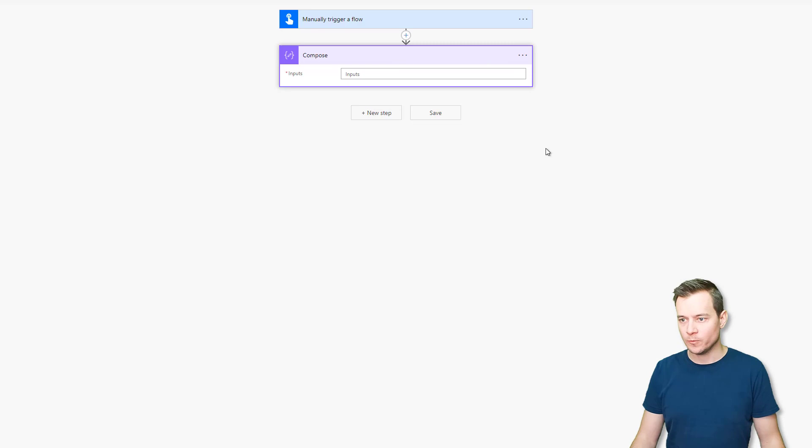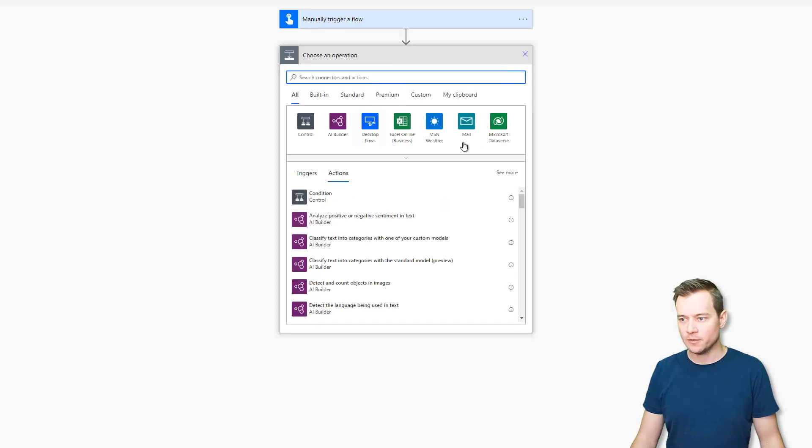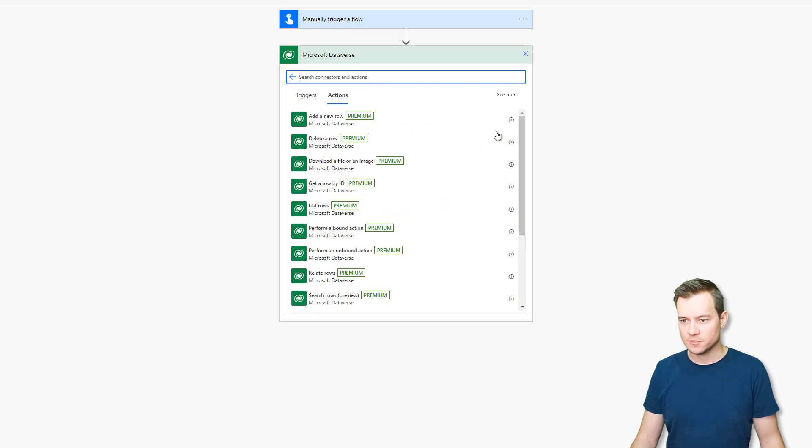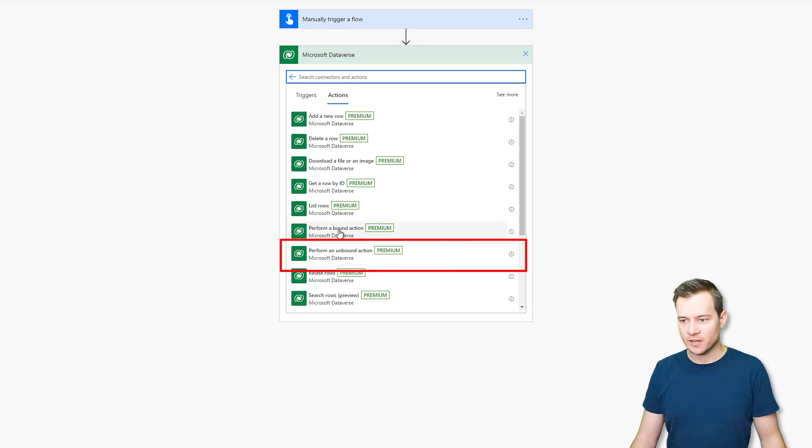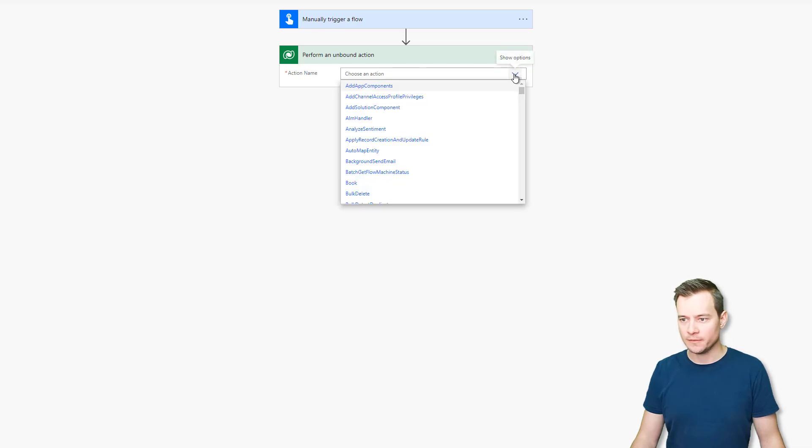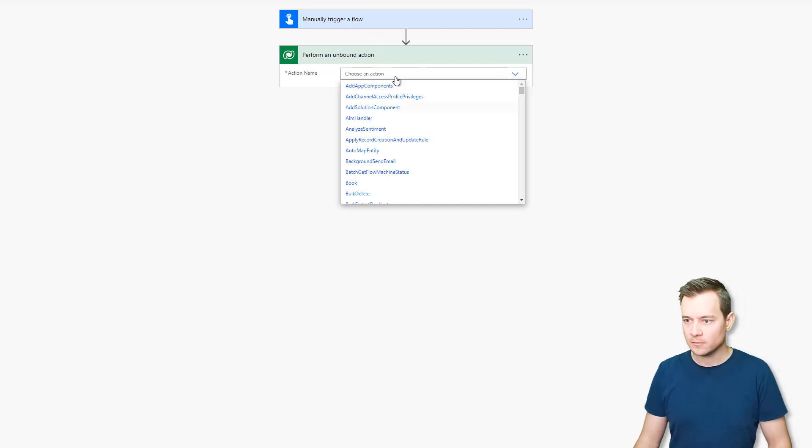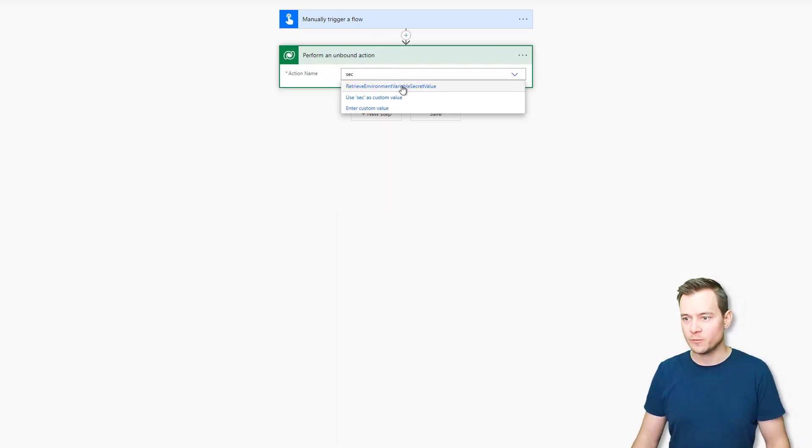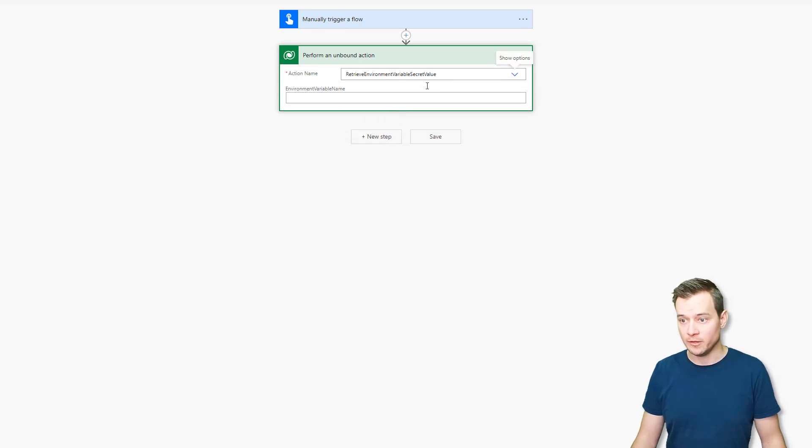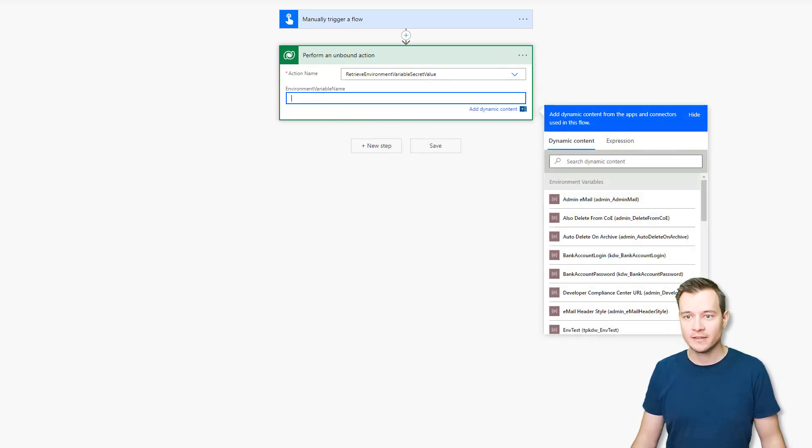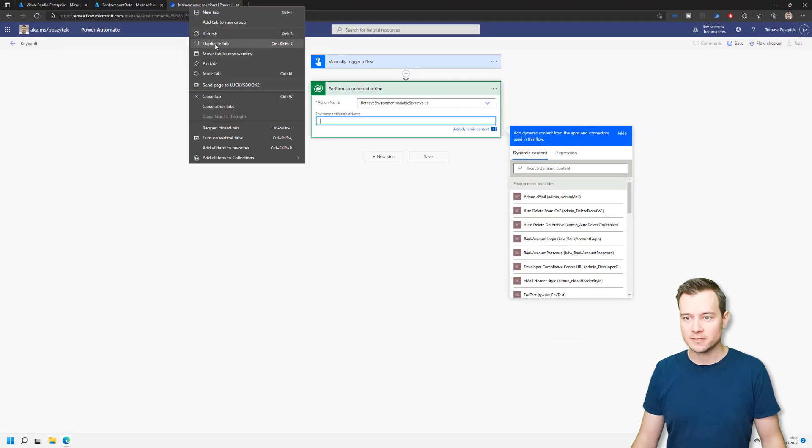So we can try to use the other approach from Microsoft Dataverse. And then here we have this perform an unbound action. And one of those unbound actions, there should be the one that is called retrieve environment variable secret value. So now we need to again, navigate back to the solutions. That is very complicated.